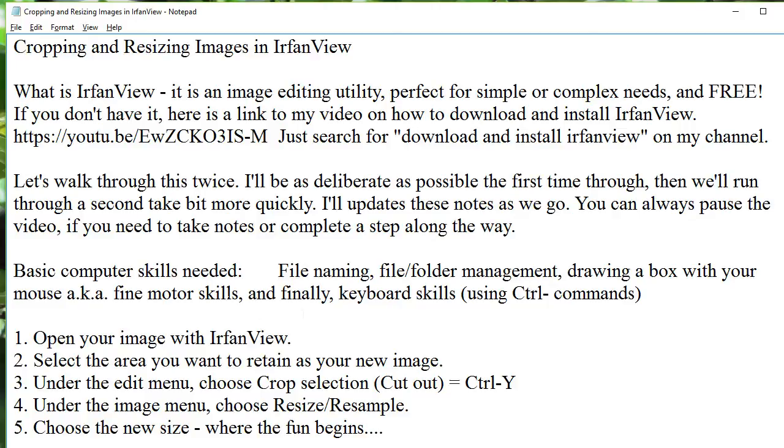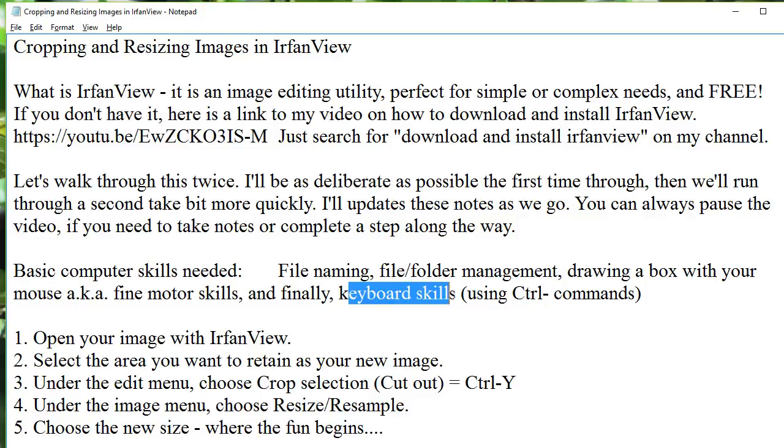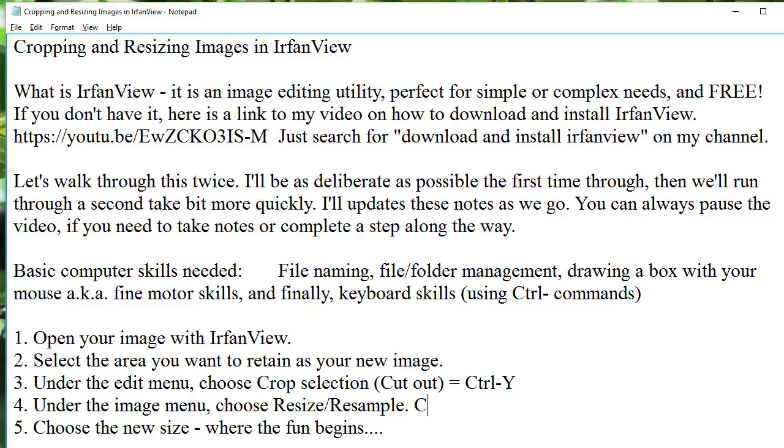Basically, you need to know how to name your files and how to find them in your folders. You need to know how to draw a box with your mouse, and also, we're going to learn and use a few keyboard skills along the way, control commands, which I'll point out to you as they come up. So, this one is going to be Ctrl-Y for crop, that's for resize.